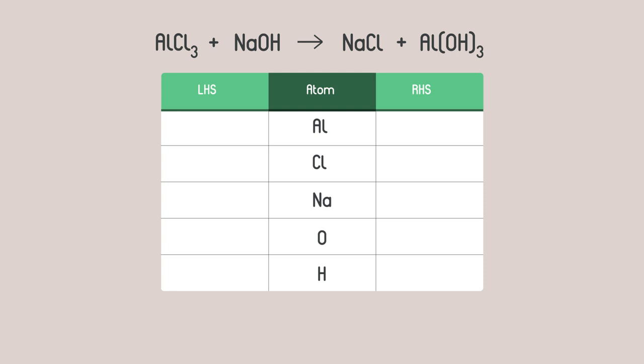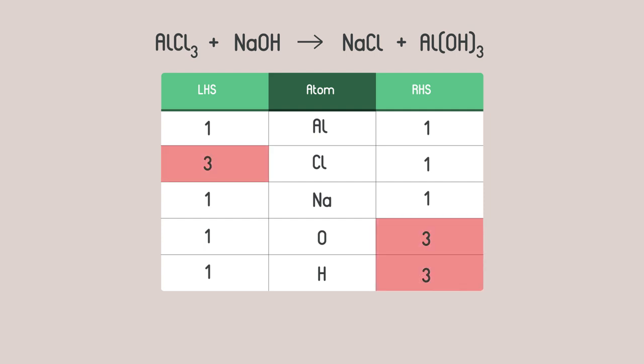Are you ready? These are the numbers you should have found. We can see that the metals are balanced but there are three times as many chlorine atoms on the left and three times as many oxygen and hydrogen atoms on the right.